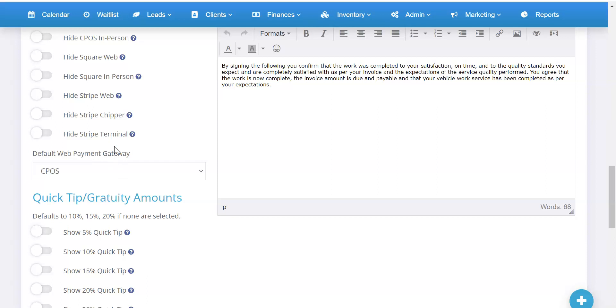That way, on your booking form and other places where you're collecting deposits and things like that, it's going to default to CPOS. Same thing when it sends clients payment links — it'll send them the link to pay with CPOS instead of Stripe or Square.